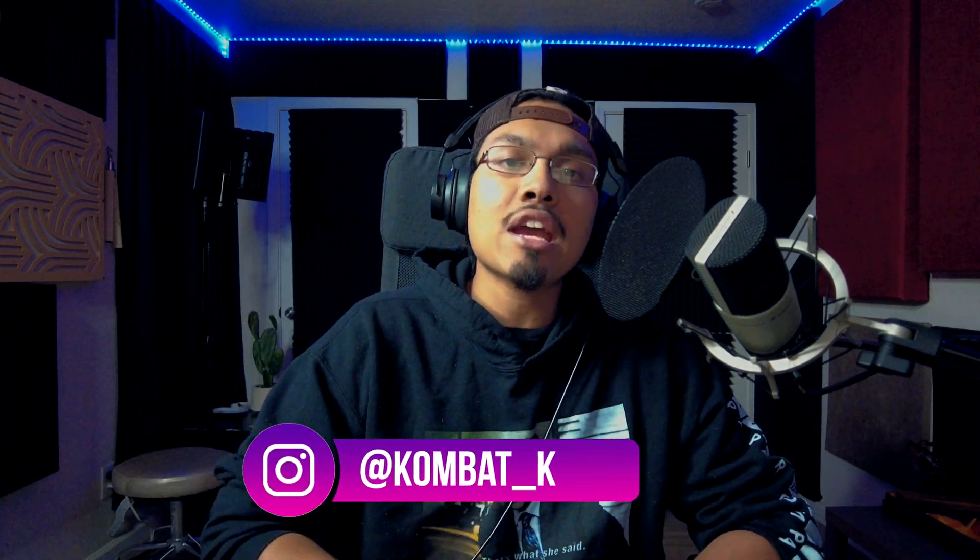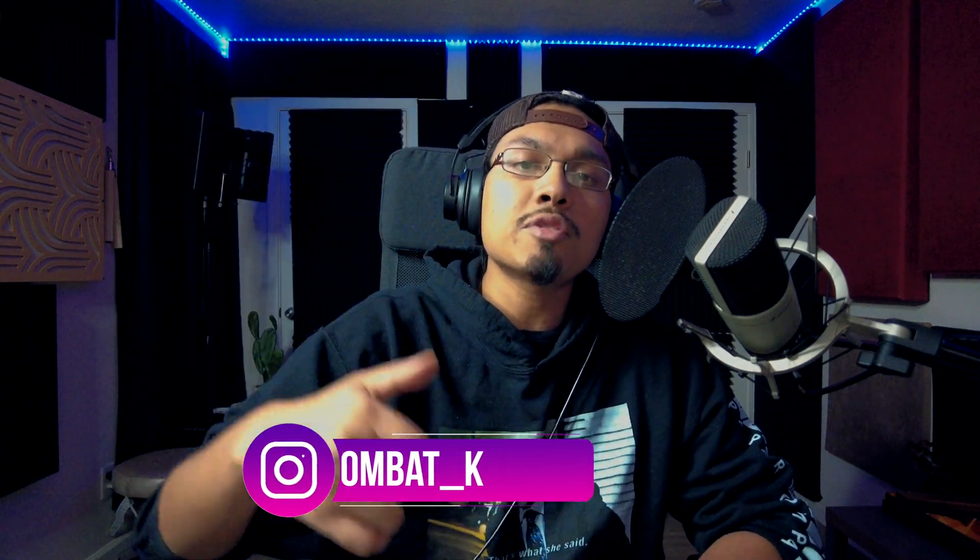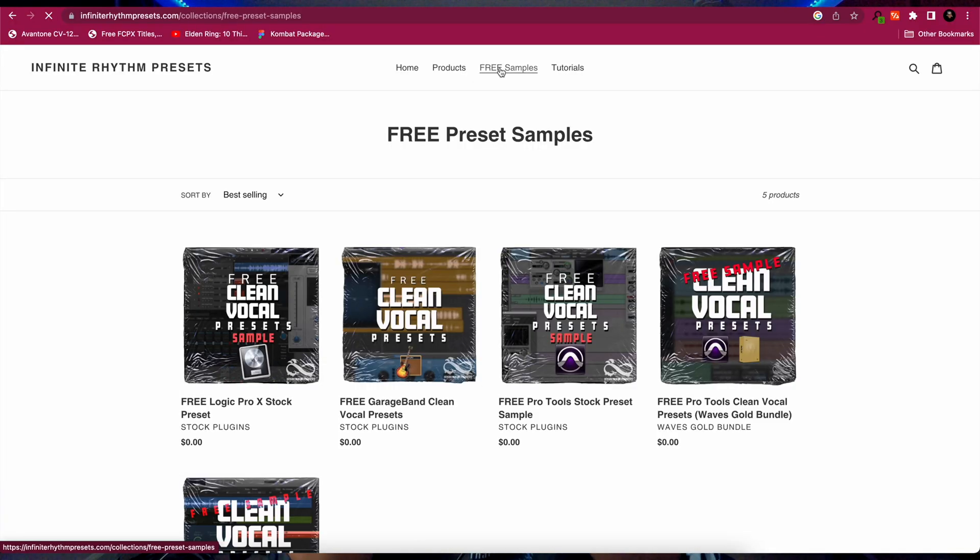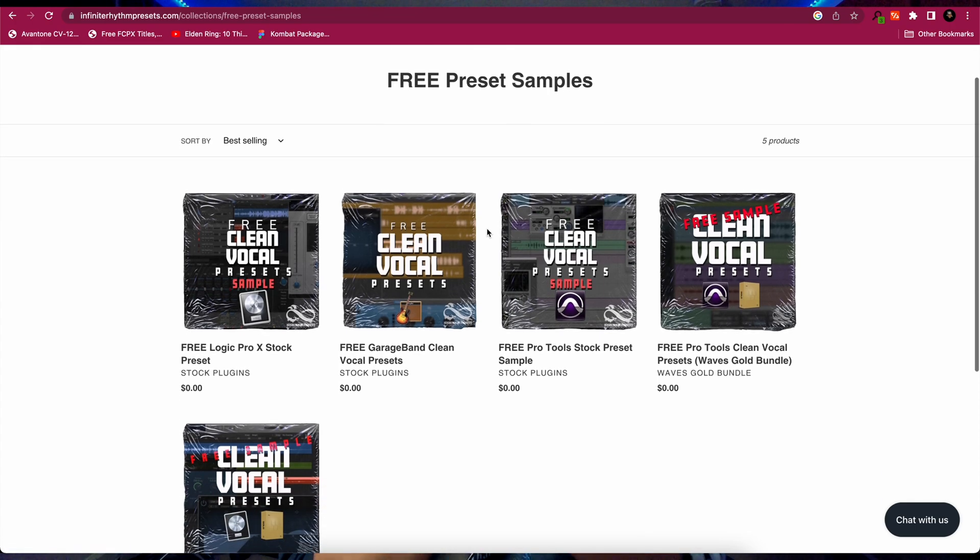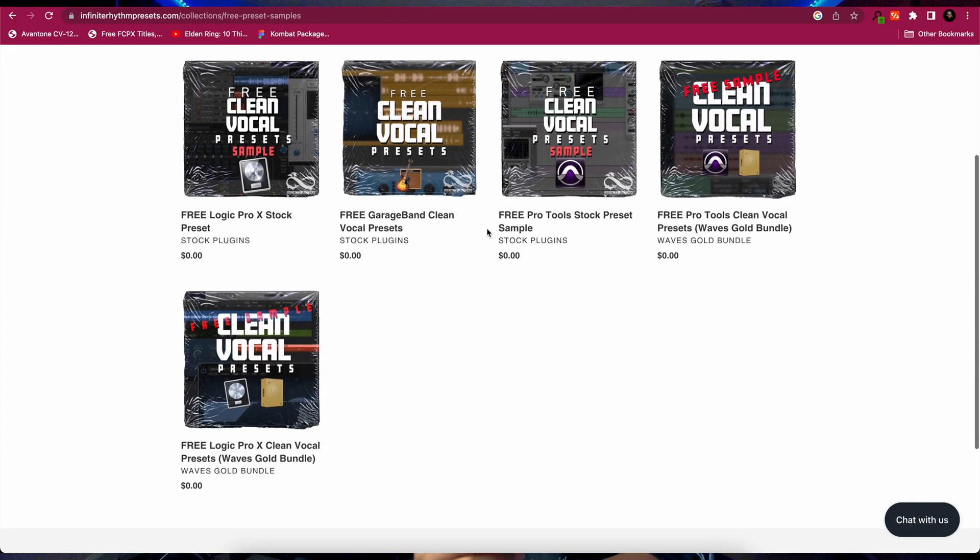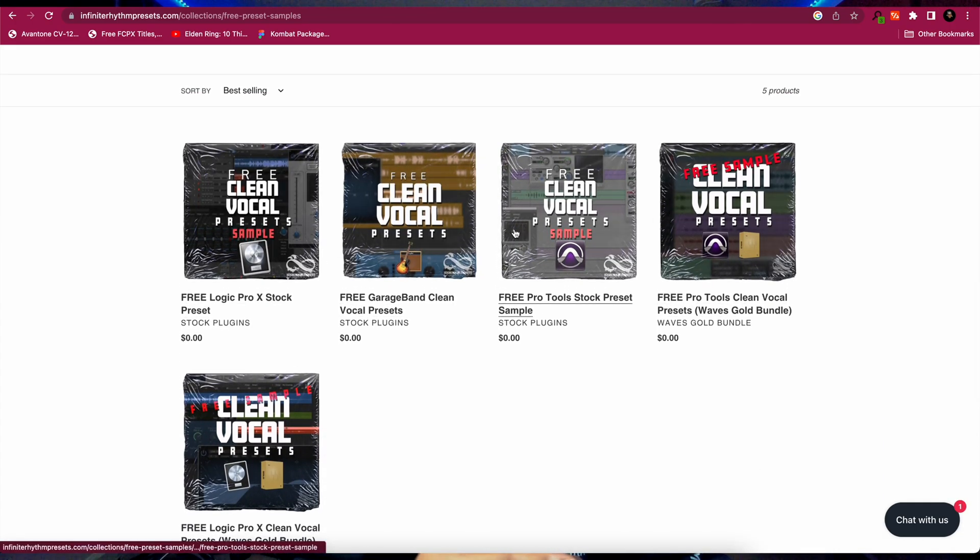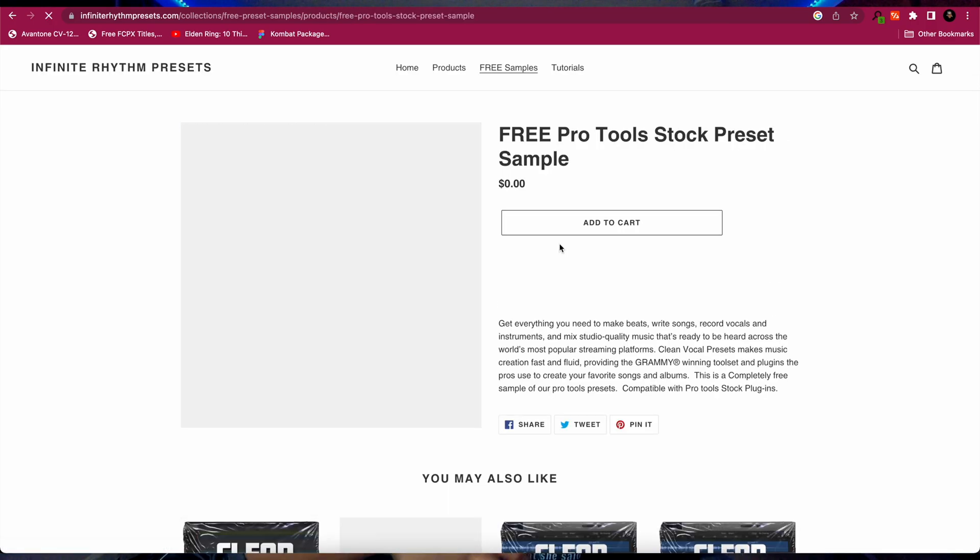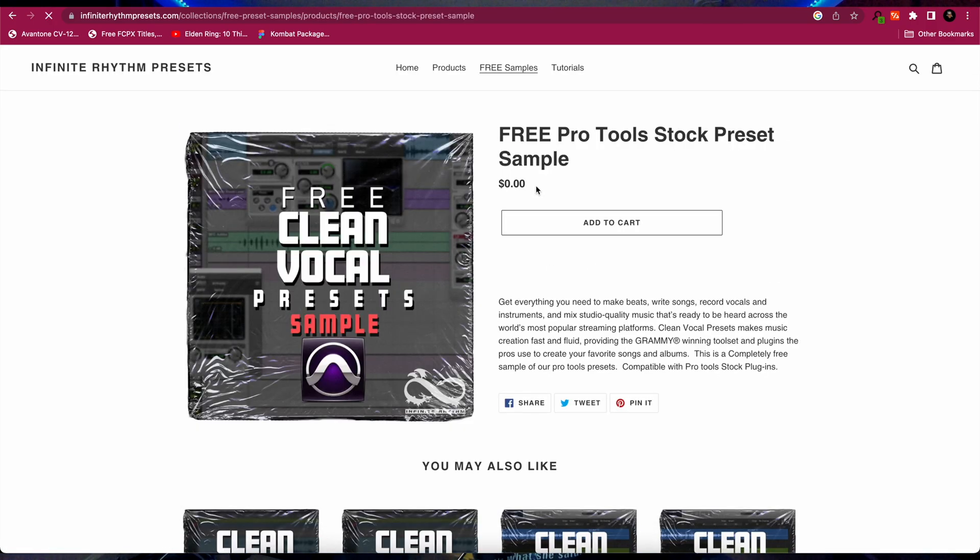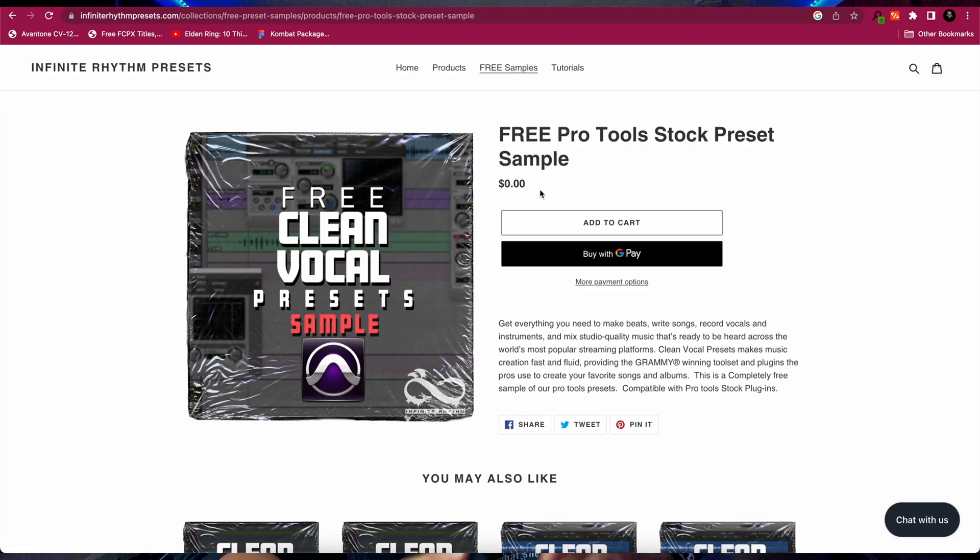If you guys have any questions about anything else, please contact me at Combat_K on Instagram. I'm going to leave the link in the description. Also, if you guys record at home, you guys will benefit off of my free presets and templates.